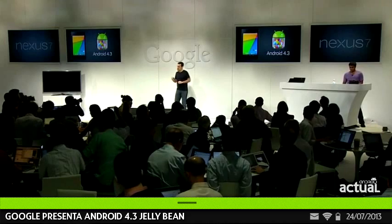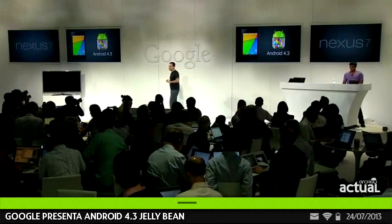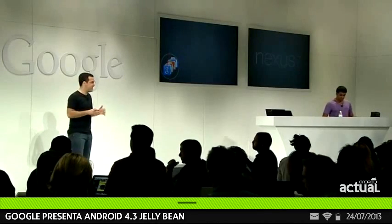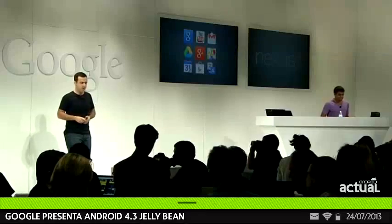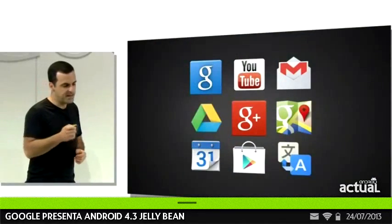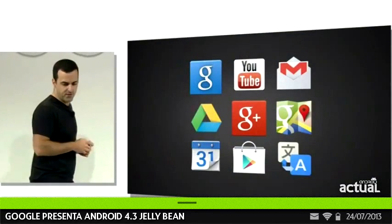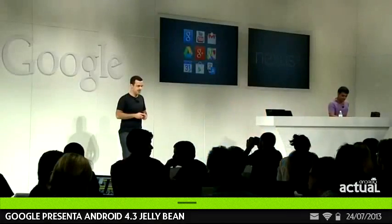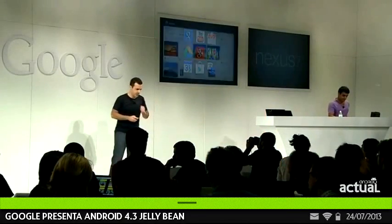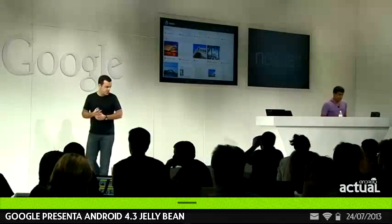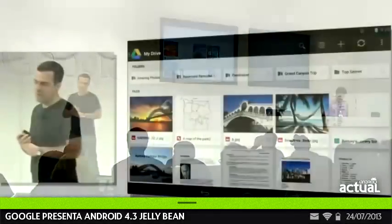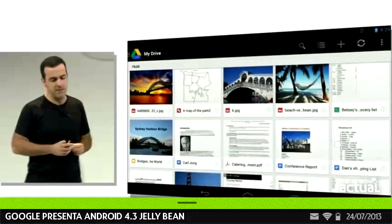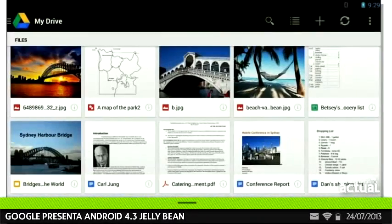Now I want to take you on a quick tour of some of the latest Google apps so you can see how great they look and work on the new Nexus 7. These apps really take advantage of the super high-resolution display in particular. First off, this is Google Drive — we've added a new tile layout with previewed thumbnails, which looks great on this display.